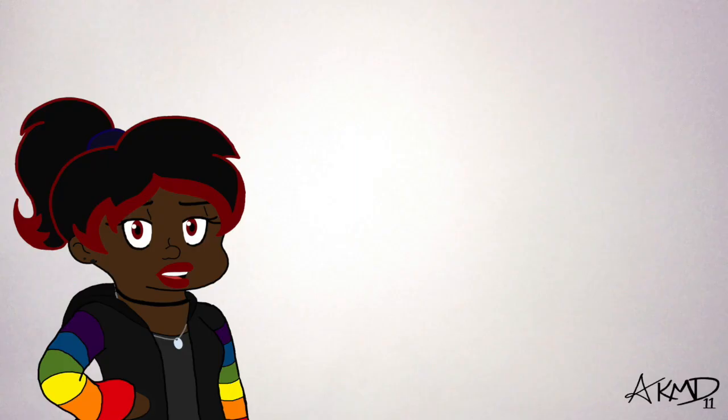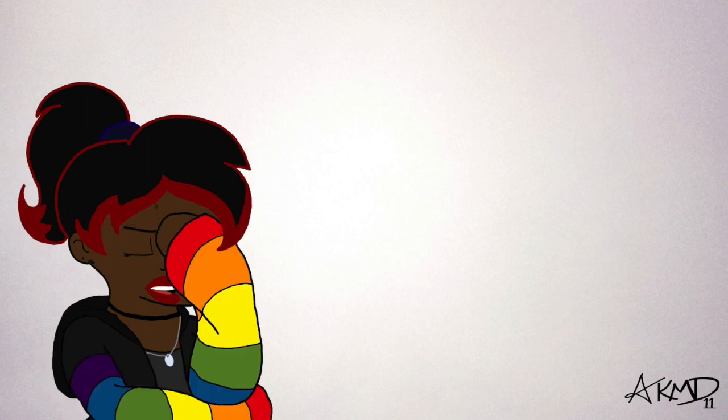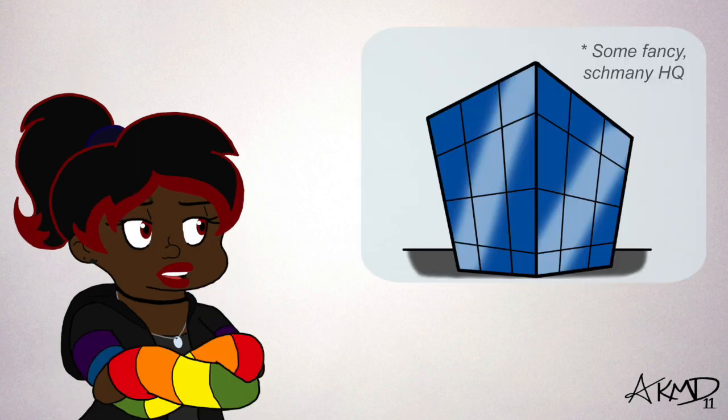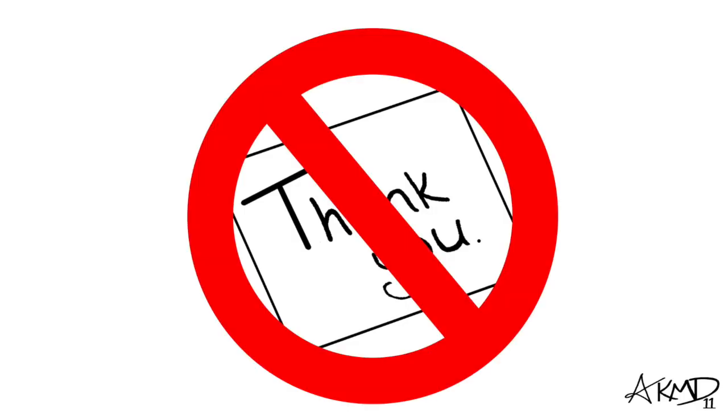But there was one tremendously complicated part I had to deal with: the payment. The staff from the head office required a receipt as proof of my commission. In other words, they don't take handwritten thank you notes.